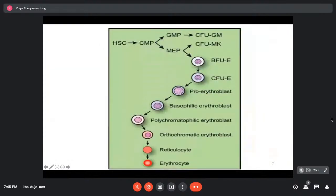Erythropoiesis starts with the megakaryocyte-erythrocyte progenitor, which differentiates into lineage-specific erythroid progenitors. The first is the burst-forming unit erythroid (BFU-E), followed by the colony-forming unit erythroid (CFU-E). These are the two lineage-specific progenitors, followed by precursors from the pro-erythroblast through to the orthochromatic erythroblast.